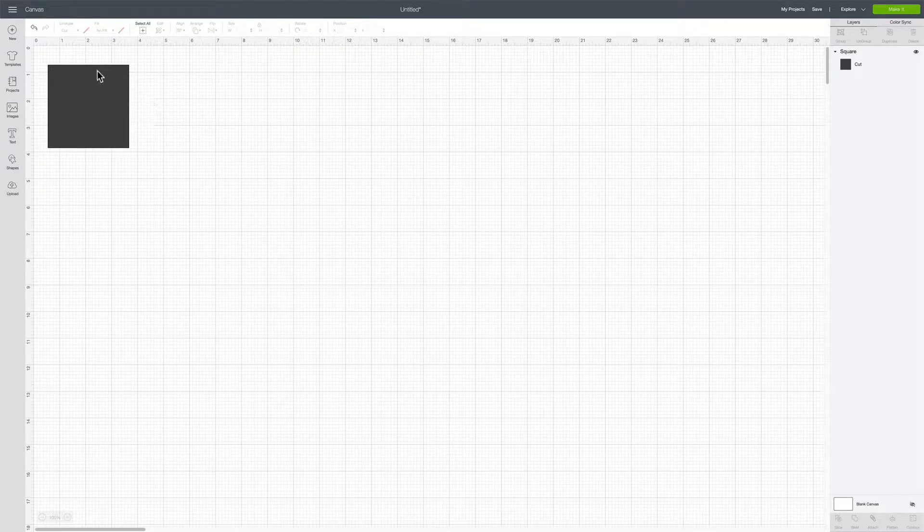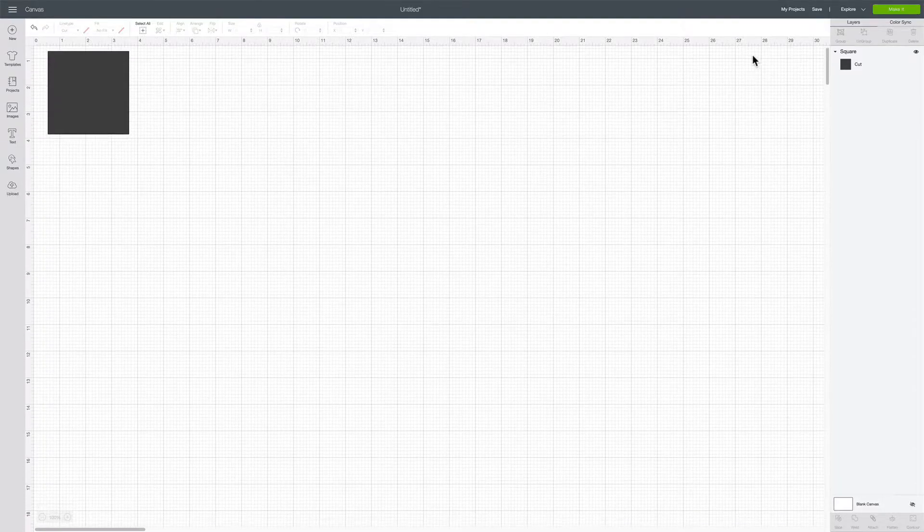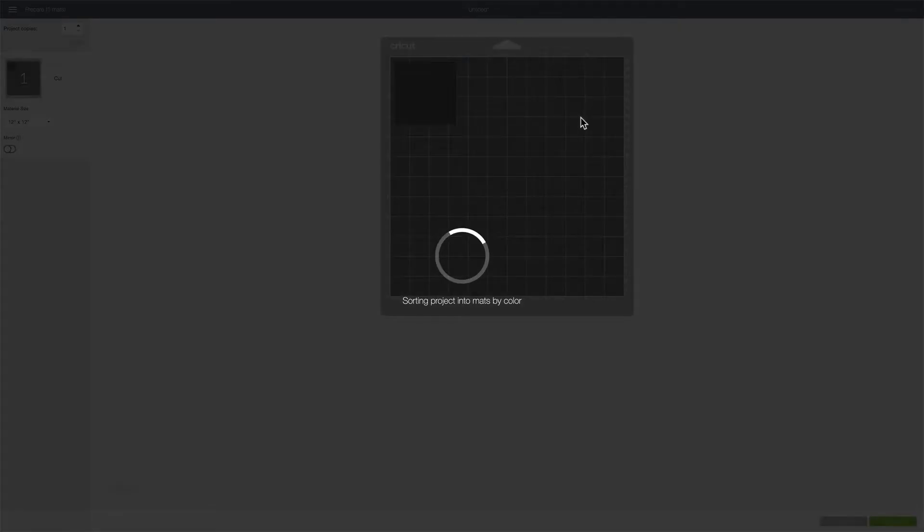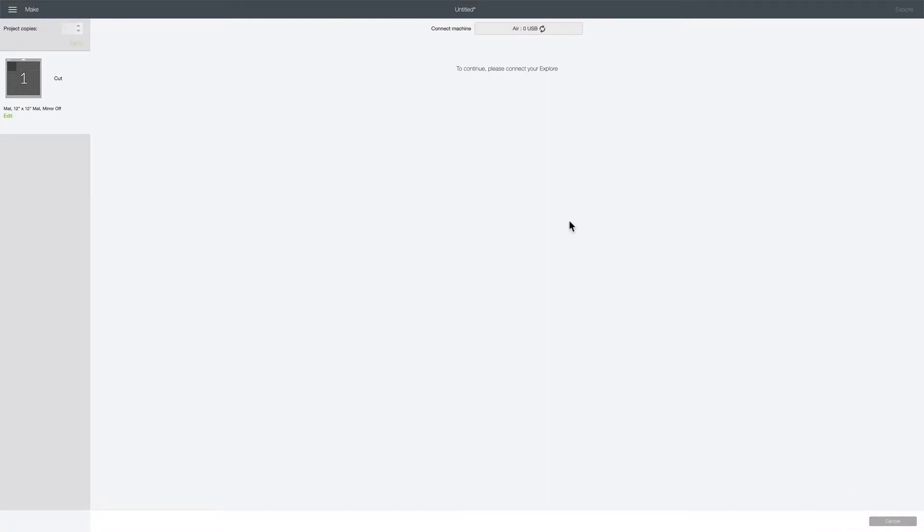I've got my shape ready to go that I want to cut so I'm going to go ahead and click make it. I have my Cricut already turned on as well so now let's just go ahead and click continue.